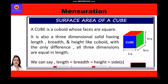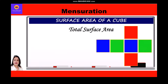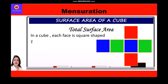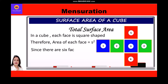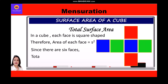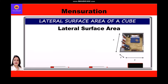To find the total surface area of a cube: since each face is square-shaped, the area of each face equals s². Since there are six faces, the total surface area of a cube is equal to 6s².